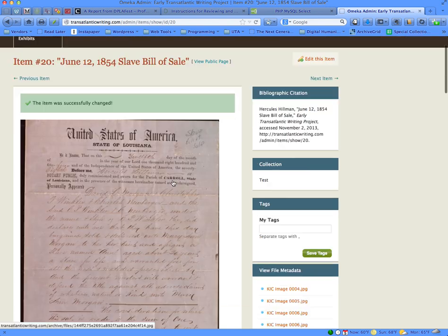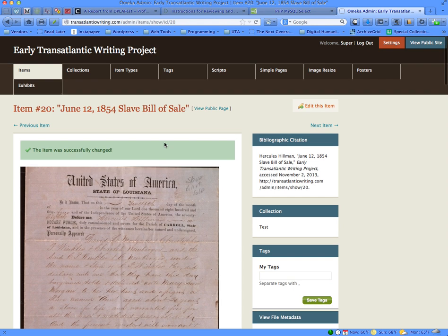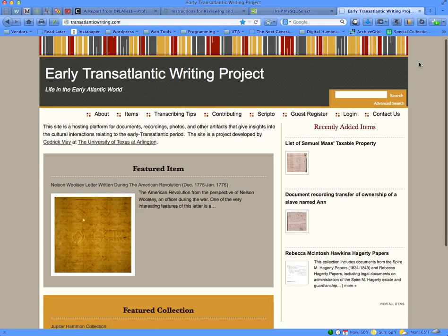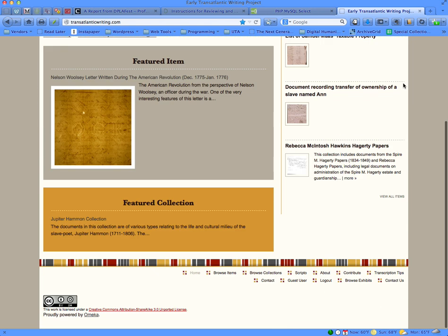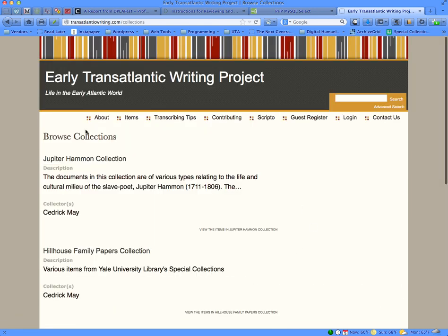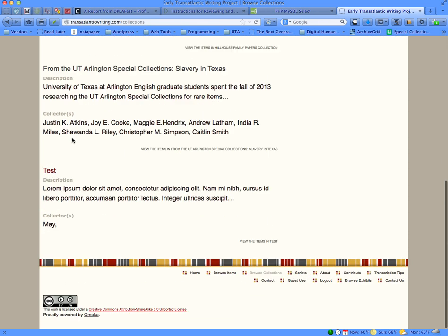Once you've finished adding items to your collection and you want to actually take a look at the collection itself, go over to the View Public Site tab and click on it. Then scroll down from the main page to the Browse Collections link, click on that, and when you scroll down you'll see a link for the collection with an excerpt of the description and the names of the contributors.